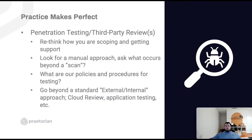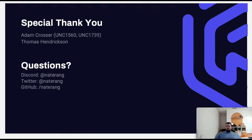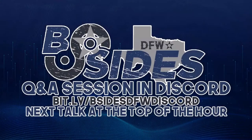A special thank you and shout out to Adam Crosser and Thomas Hendrickson — appreciate the support and SME review. As we wrap up, I'm going to be online — feel free to reach out to me on Discord, I'll be watching the other talks all day. You can also reach me on Twitter and check out my GitHub. I'll leave the rest of the time for any questions — appreciate everyone coming out and appreciate the BSides team for accepting my talk this year. Hope everyone has a good one and enjoy the rest of the talks — thank you so much!